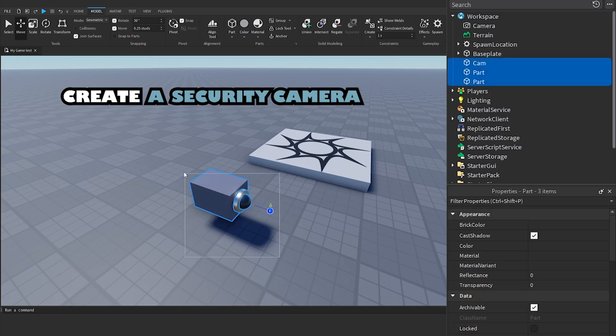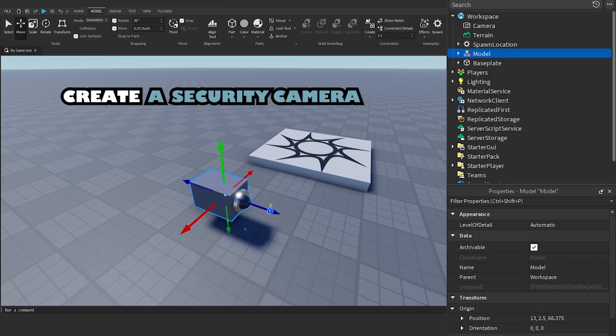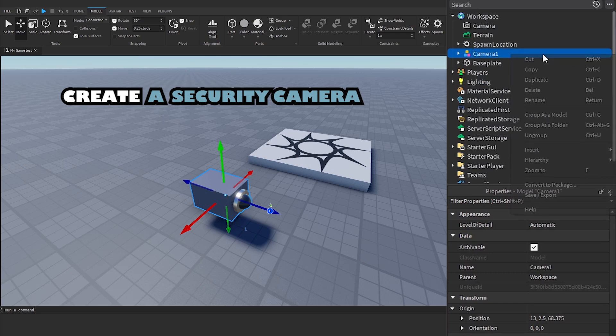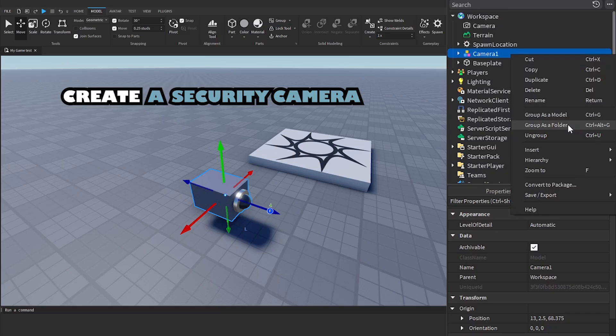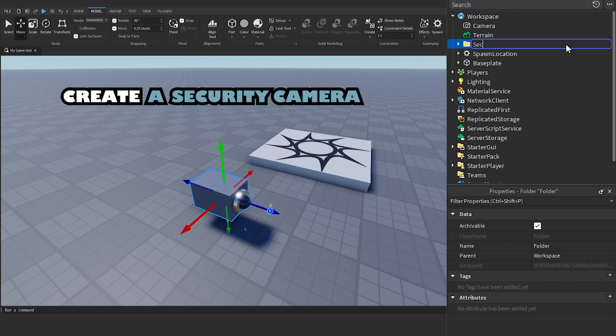Once you've finished designing, group the camera models and name them Camera followed by the camera number, starting with one. Group as a folder and name them security cameras.